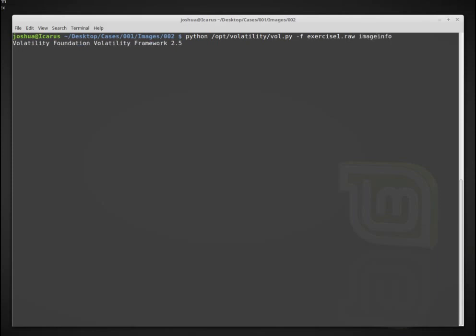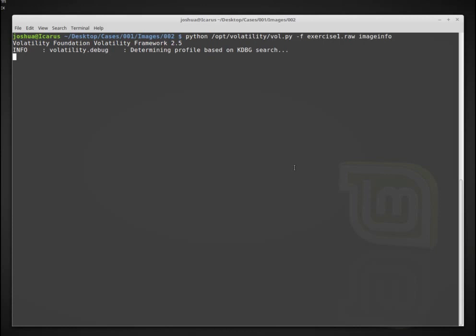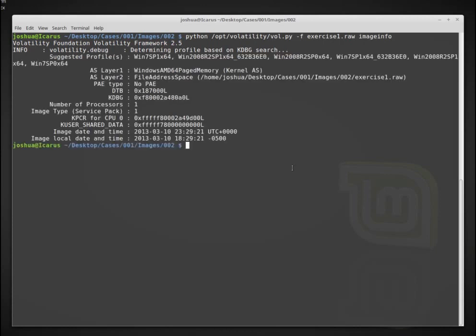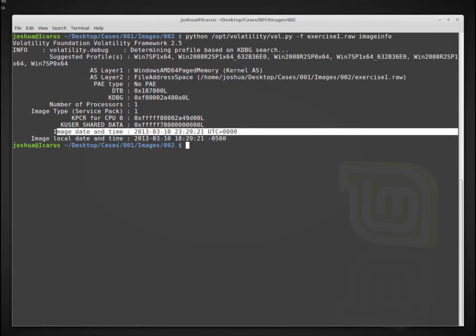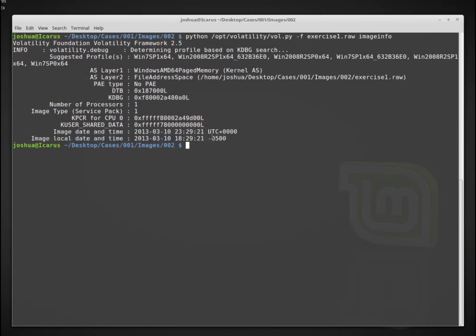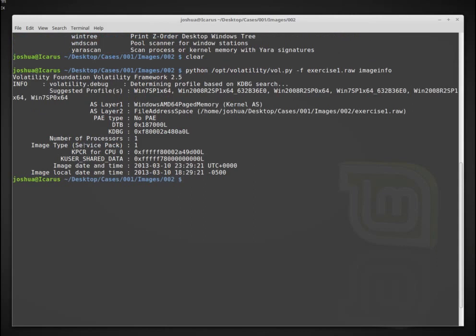Okay, so here I have Python opt volatility vol, which is the location of my volatility Python script. Dash F tells me the file that I want to analyze and then we can just run the module that we want. So here we say image info. Okay, so now it's trying to go through and figure out what it can about this image.